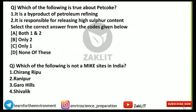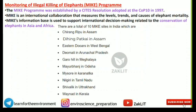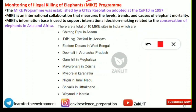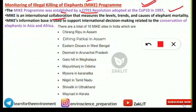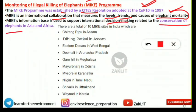MIKE stands for Monitoring of Illegal Killing of Elephants. Remember this full form. The program was established by CITES and was adopted at Conference of Parties 10 (COP 10) in 1997. Its main purpose is international collaboration to measure the levels, trends, and causes of elephant mortality. It supports international decision-making related to the conservation of elephants in both Asia and Africa.